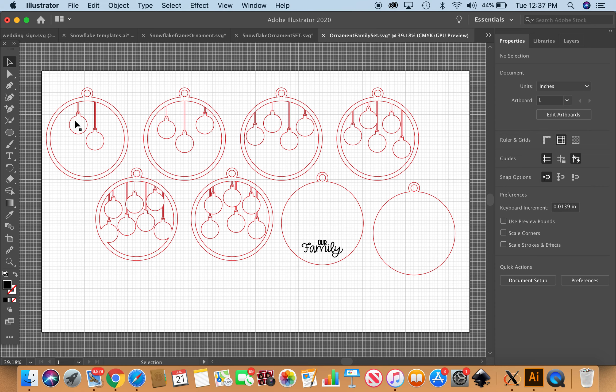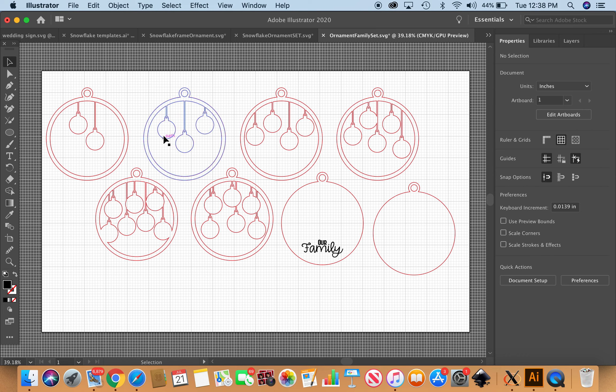You can see you can do a family of two, three, four, all the way to a family of seven. My idea was that the name of each family member could be engraved on each of these little Christmas balls.